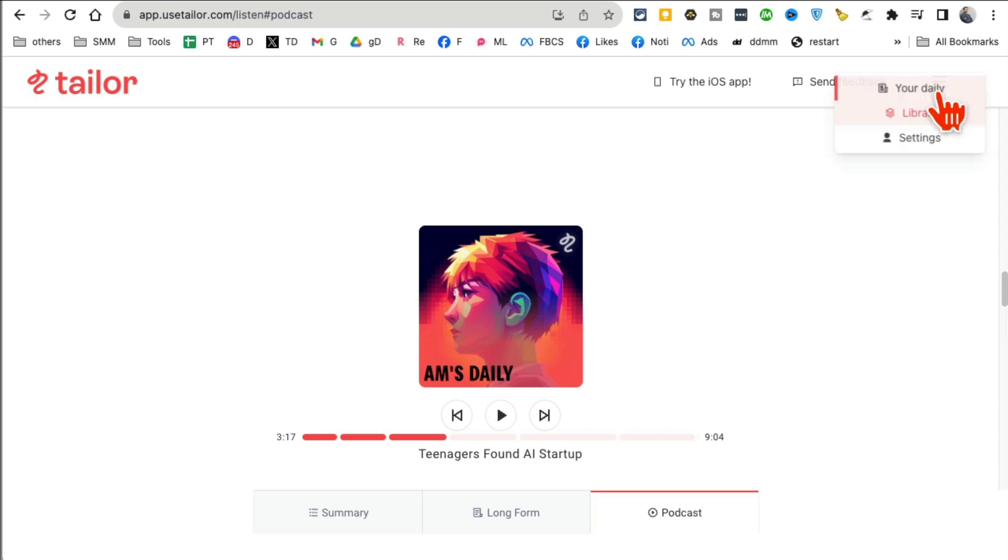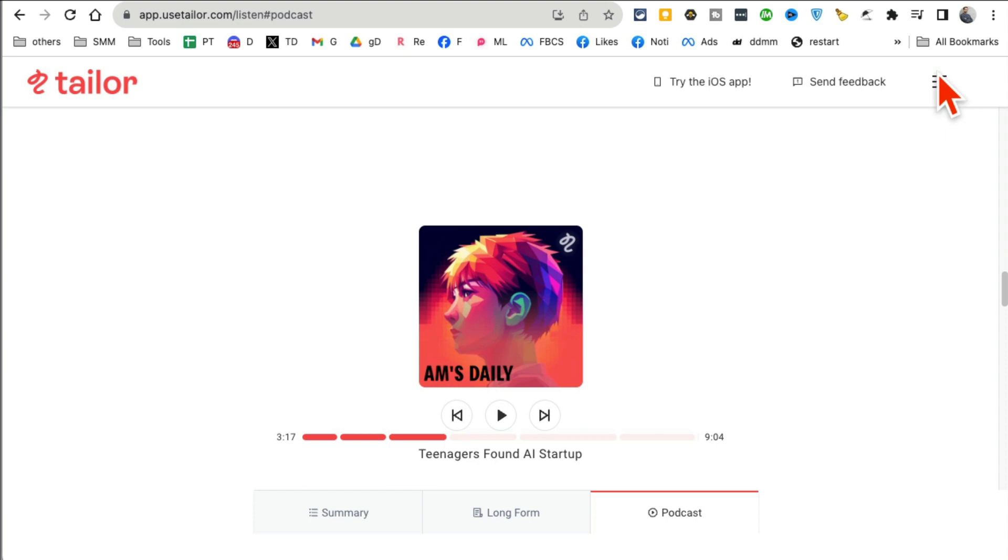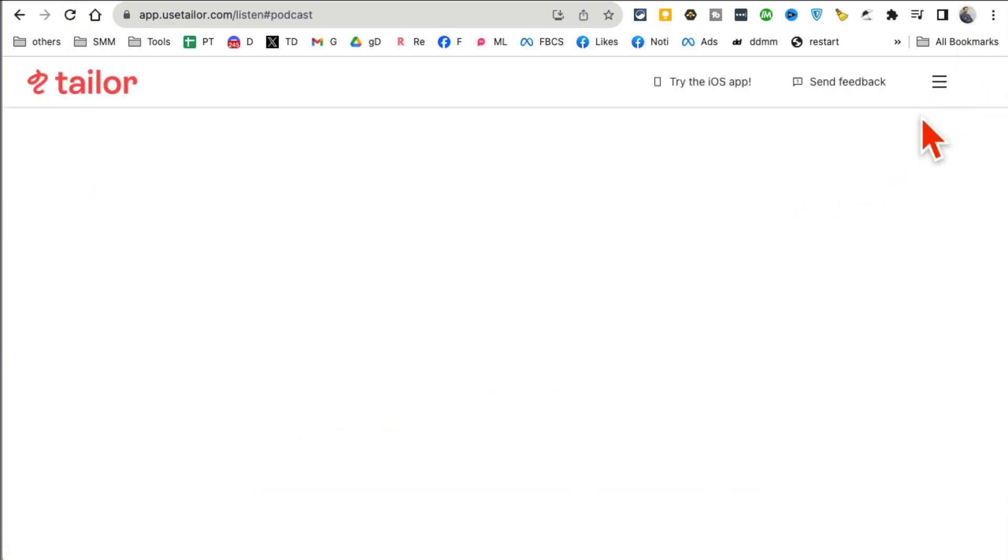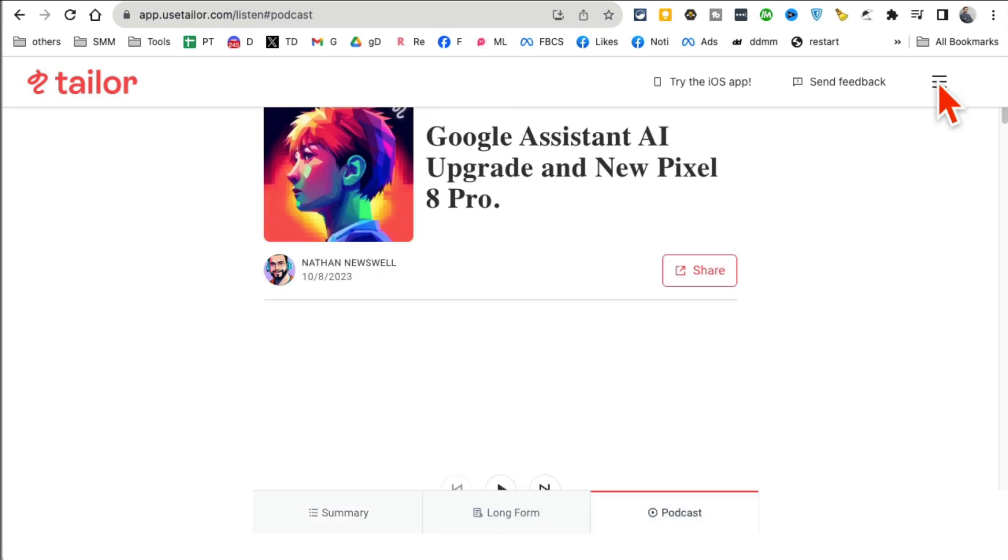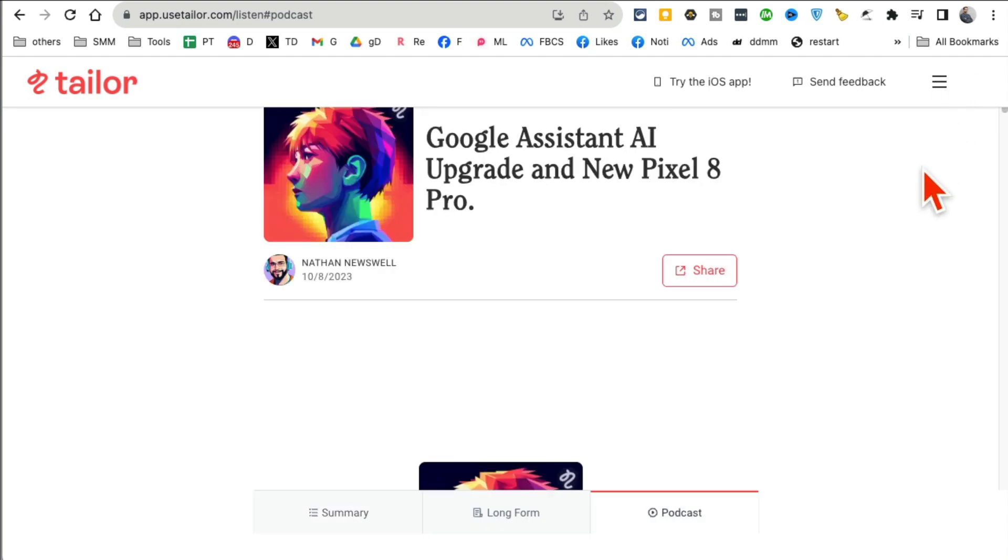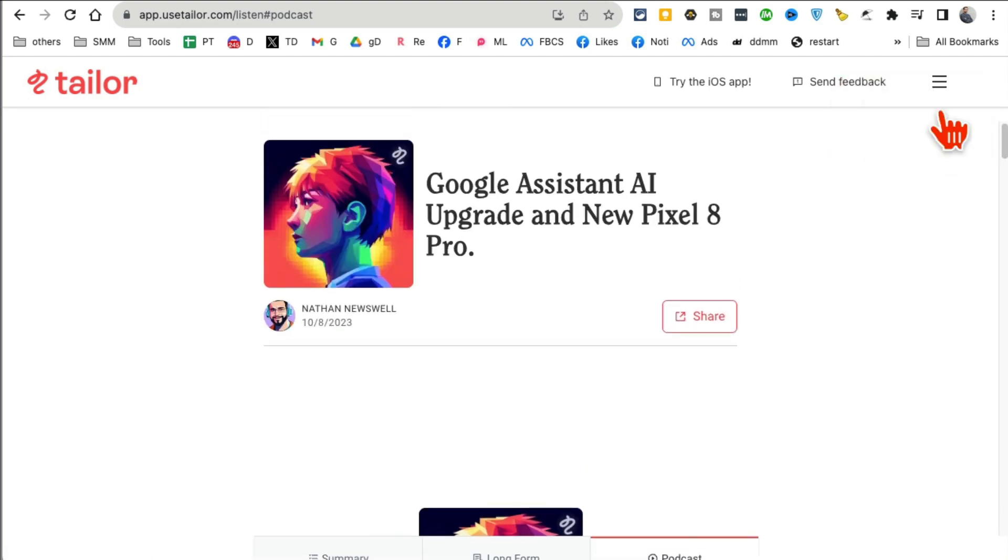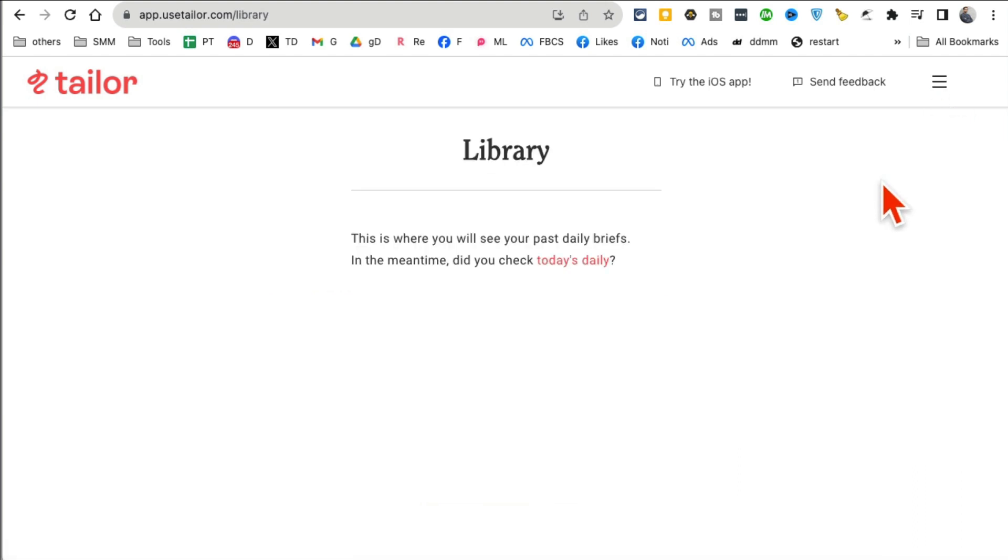Now, when you first sign in, there is a setup that you have to do. So let me show you if I go to the settings. There's a setup that you need to do when you sign in for the first time, because you have to tell AI which topics you are interested in. So let me find that section.